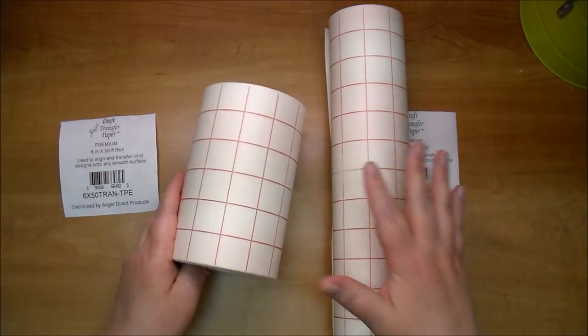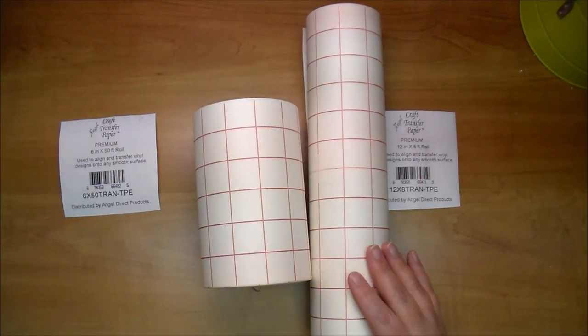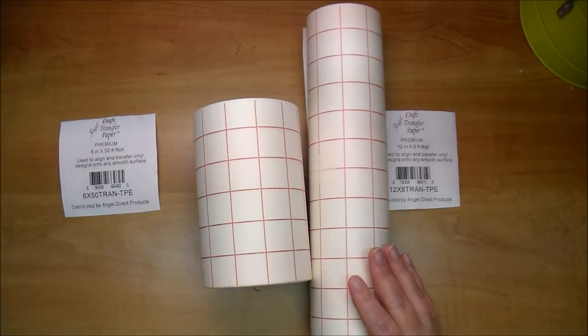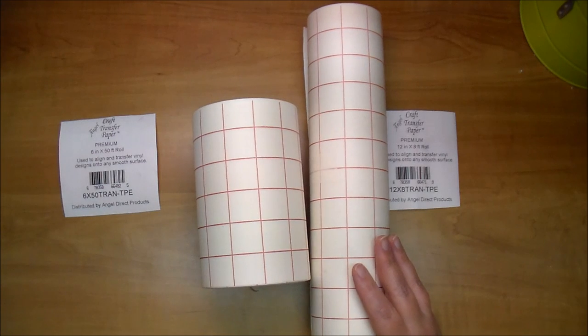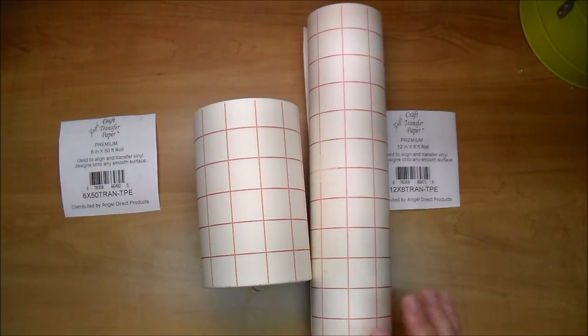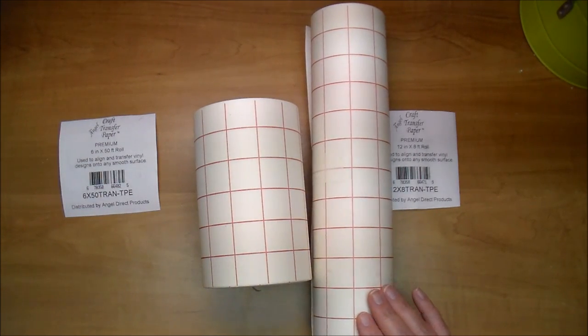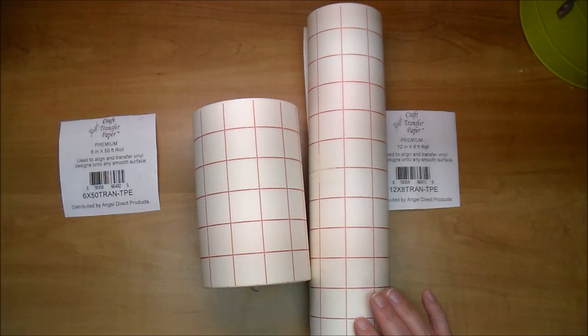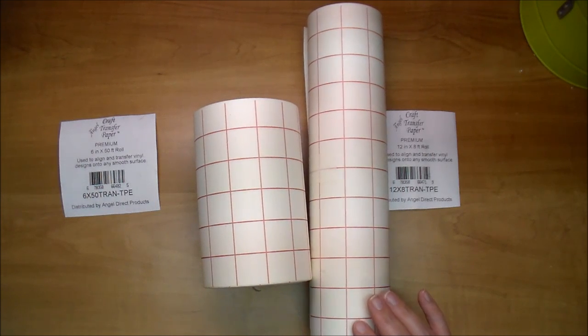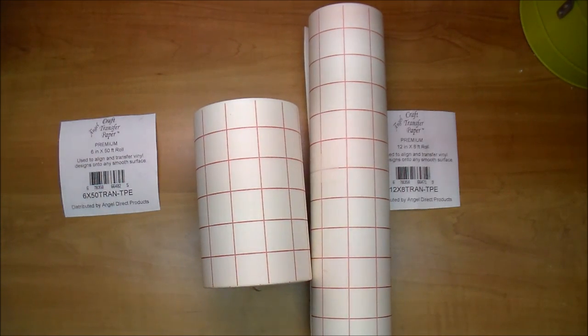The 12 inch wide is perfect for any die cut machine with a 12 inch opening like digital die cutter, the Silhouette Cameo, the Provo Craft Cricut, the Big Shot Pro which is a manual die cutting machine.